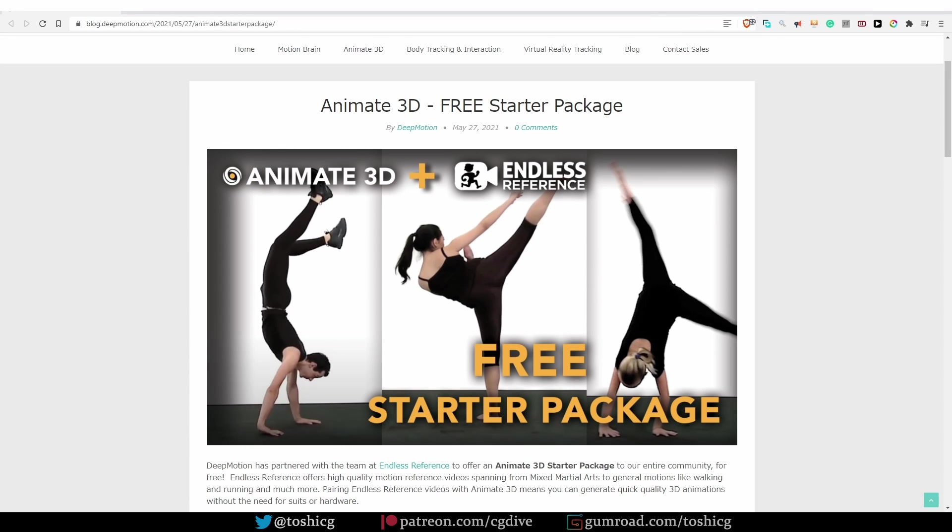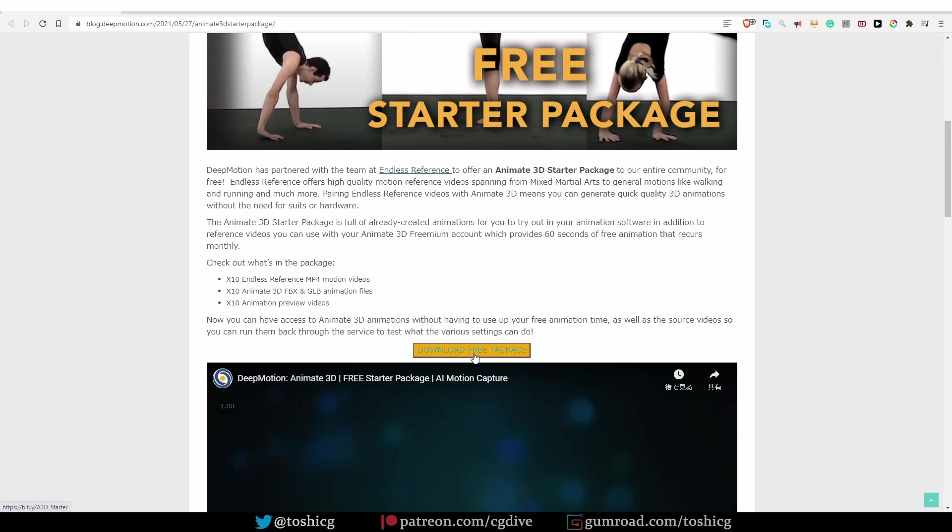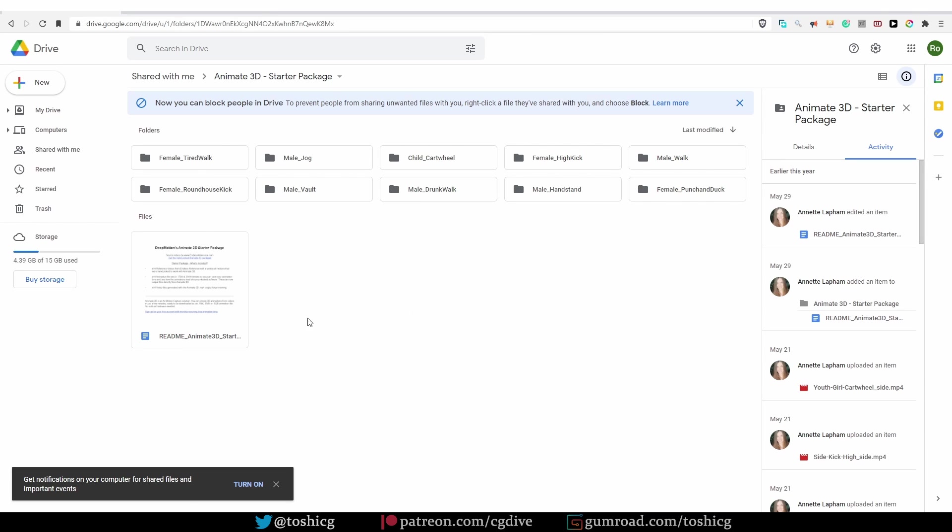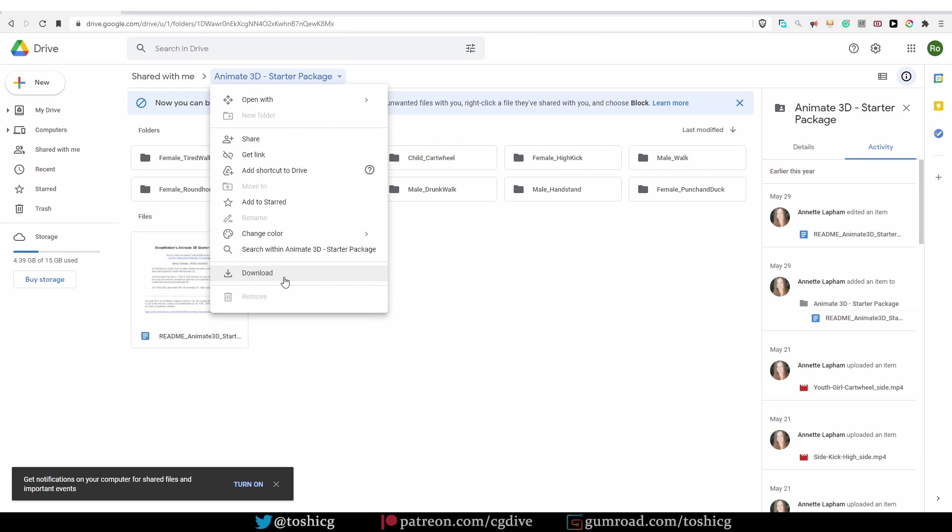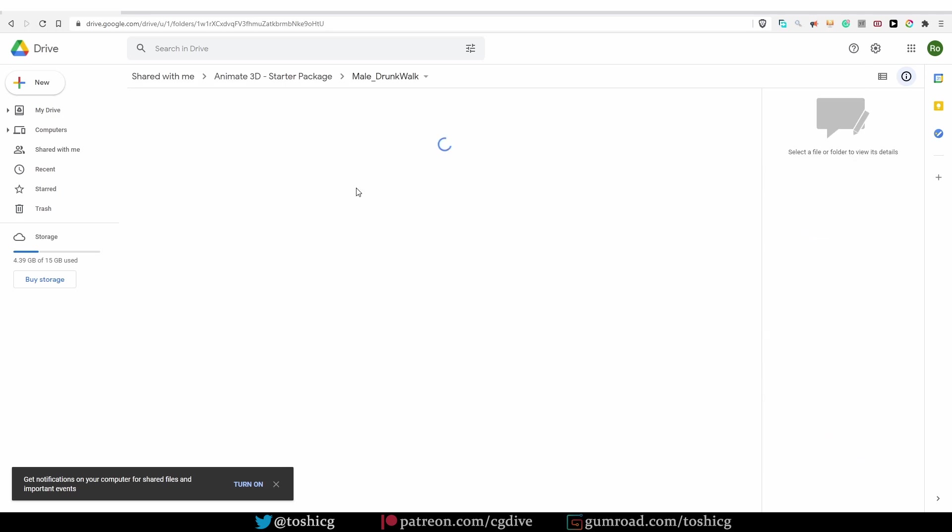DeepMotion is actually one of the systems that allow you to record your own motion capture clips. But they also offer a small collection of free motion capture files created with their system. You just have to go to this blog post that I'm going to share with you, scroll down, click download free package, and that will bring you to Google Drive where you can download the whole collection or the individual files.